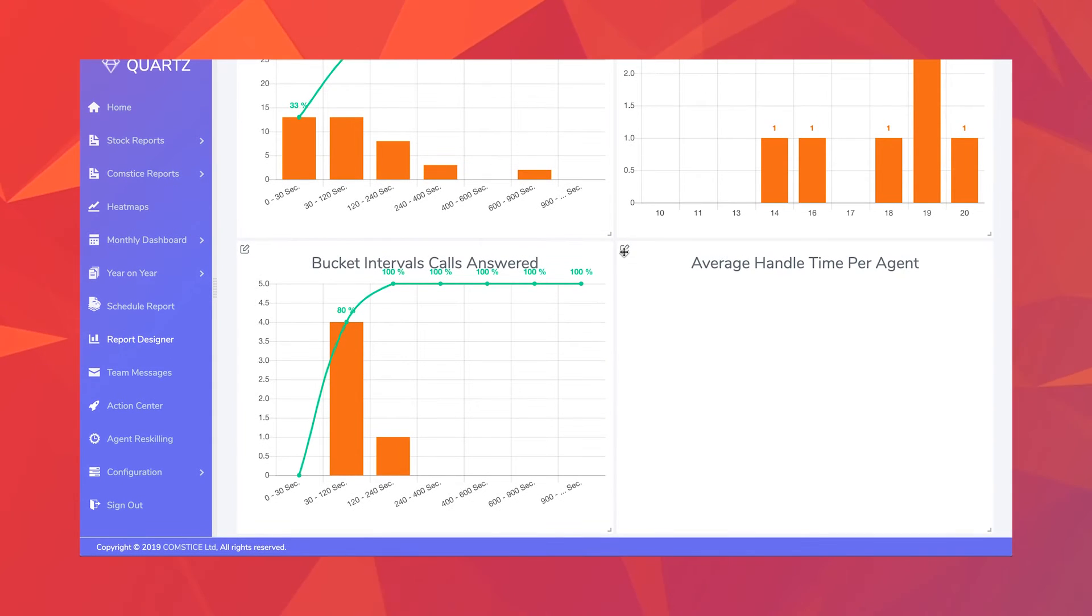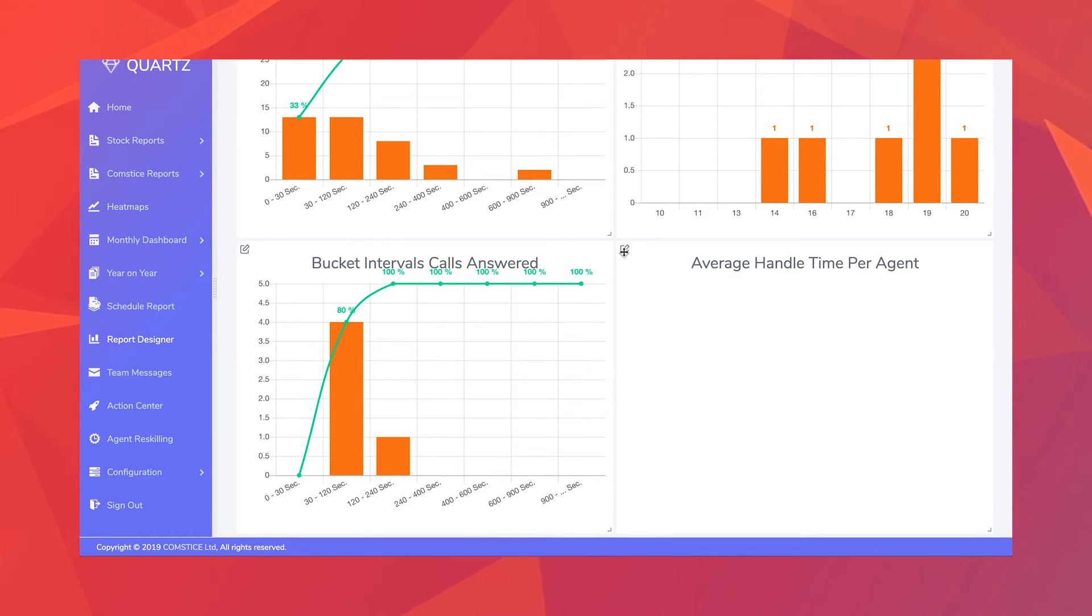In this example, this team loses two out of three calls in the queue within two minutes. You can look at hours of the day, days of the week version of these charts as well.